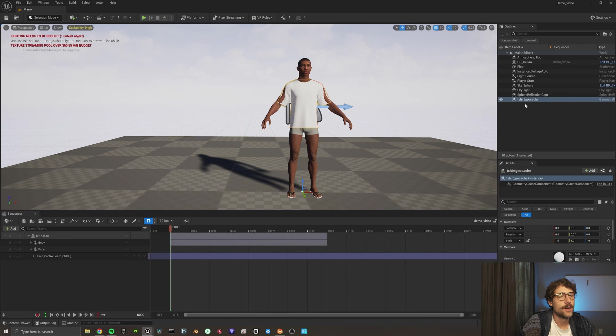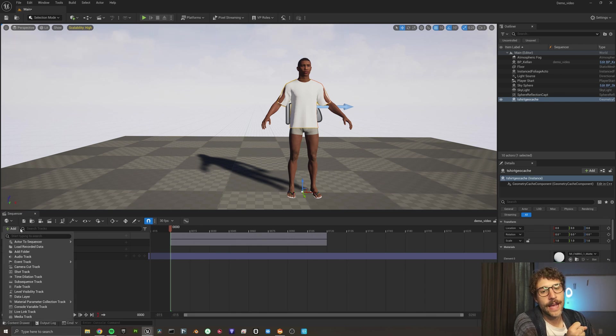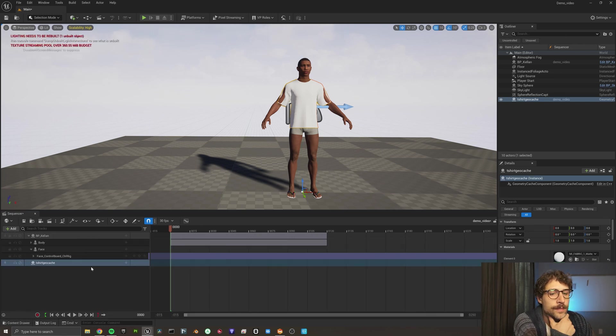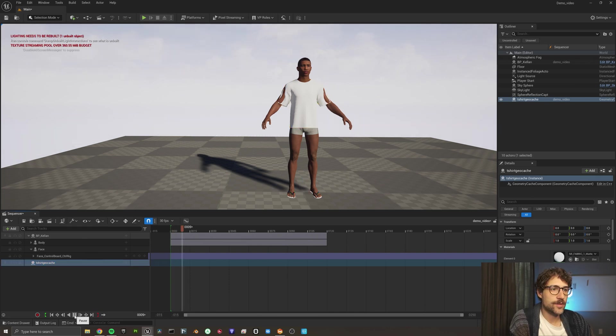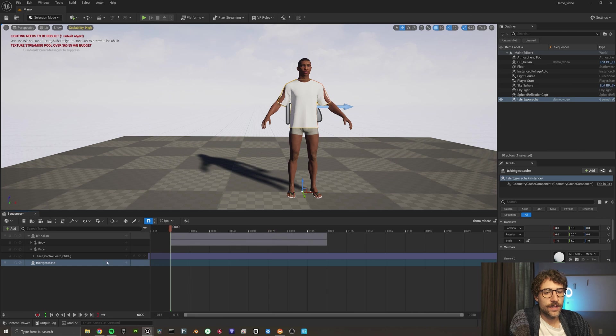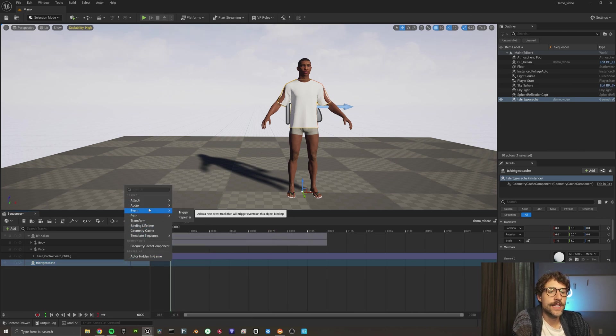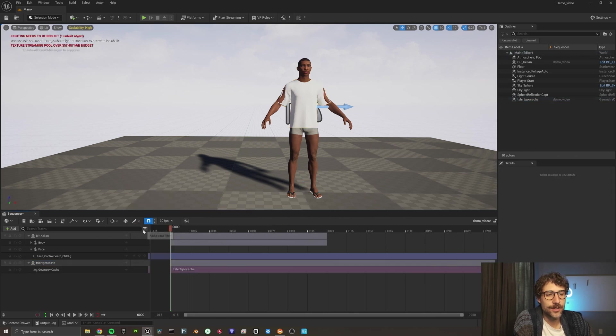All right. We've got our shirt in our project. So now let's go ahead and add it to our sequencer. There it is, our geocache. So now to make it actually move. Because look, if we play this, it doesn't move. So now we have to go up to here. And we're going to click the plus. We're going to add a track. We're going to add a geometry cache track.